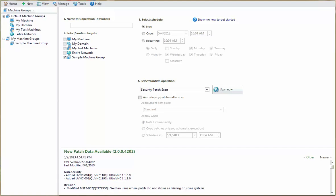Shavlik Protect can scan for and deploy patches to the virtual machines in your network regardless of whether they are online or offline. The first step is to define your virtual machines in a machine group.